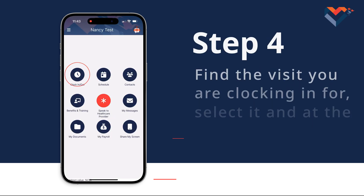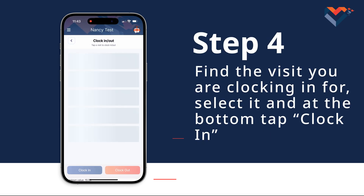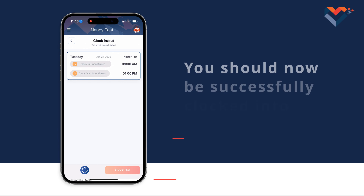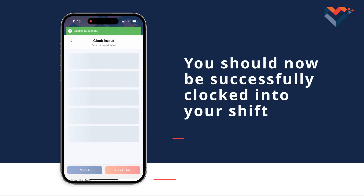Step 4: Find the visit you are clocking in for, select it, and at the bottom tap Clock In. You should now be successfully clocked into your shift.